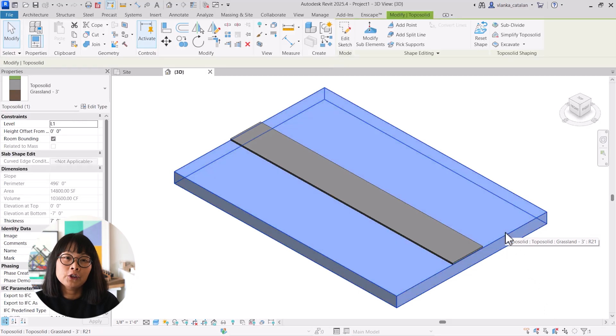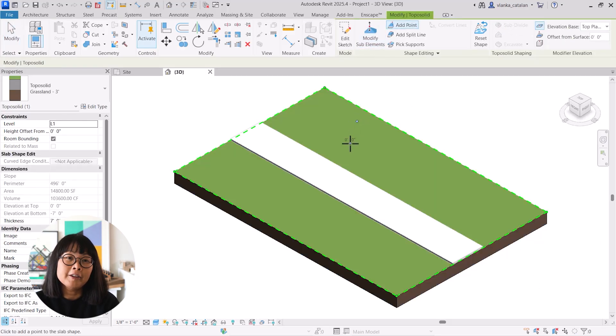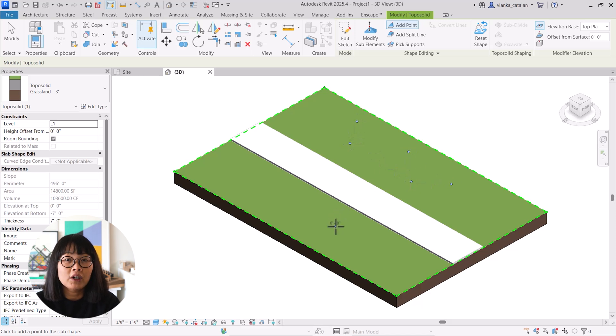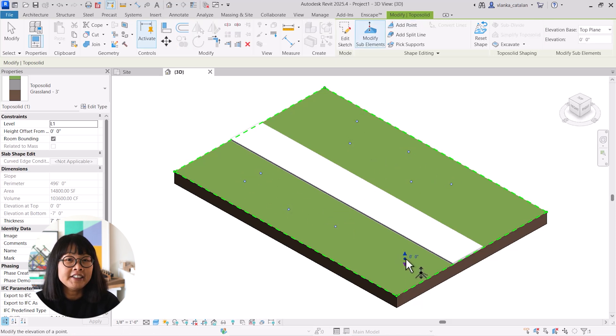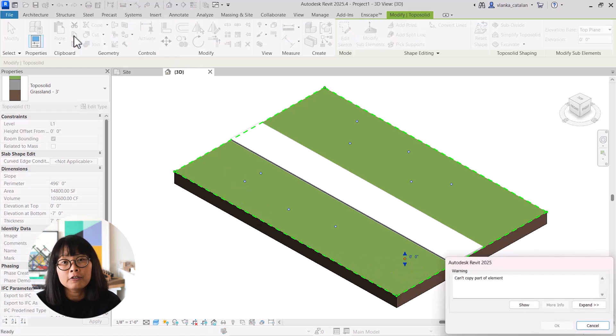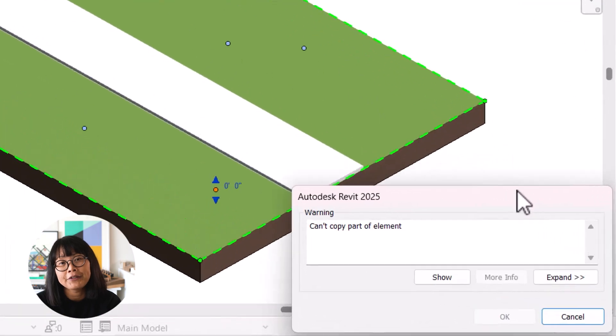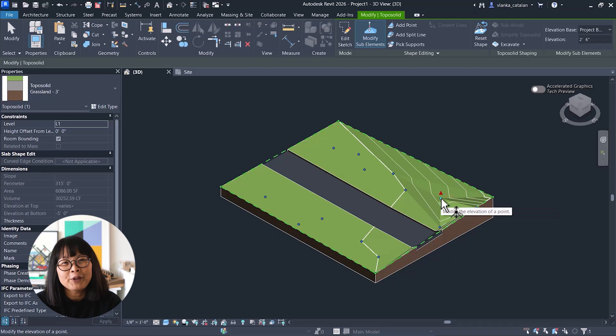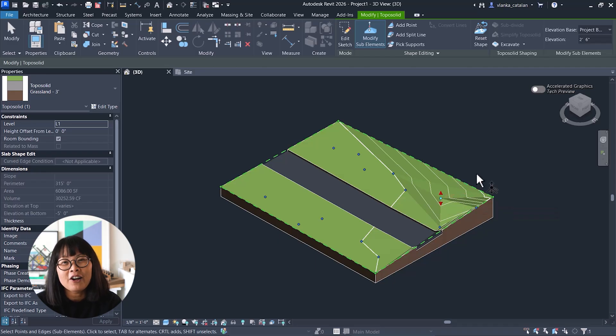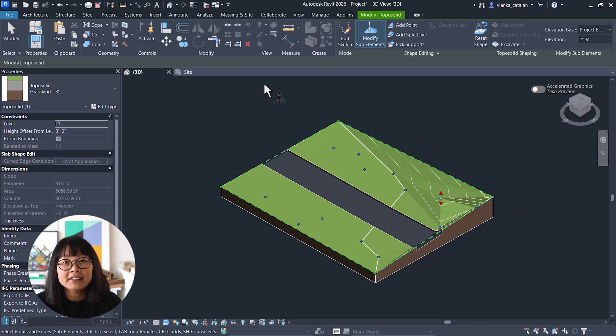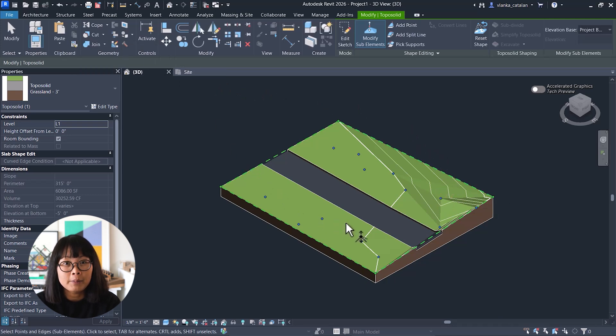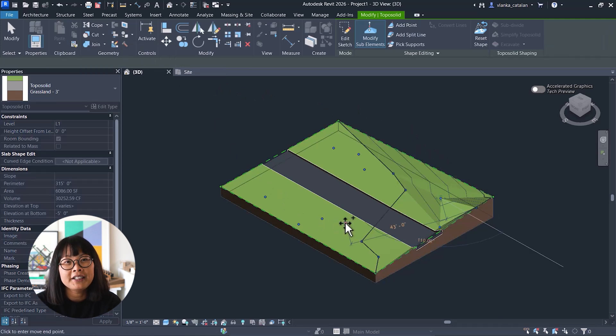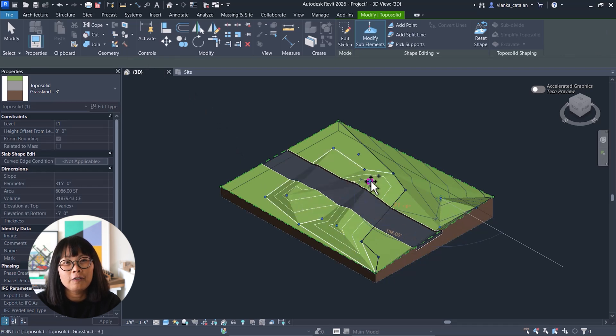In previous versions of Revit, you could not copy and paste points or lines while shape editing elements. To do this, just use the copy and paste command in the ribbon or simply use the keyboard shortcuts Ctrl-C and Ctrl-V.